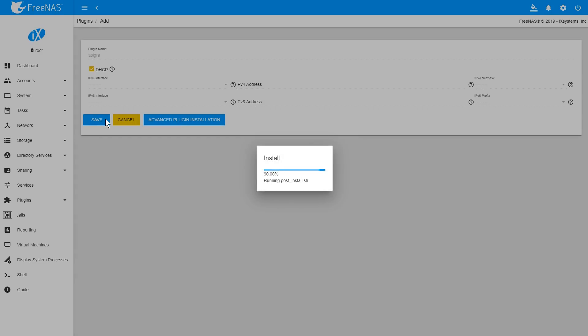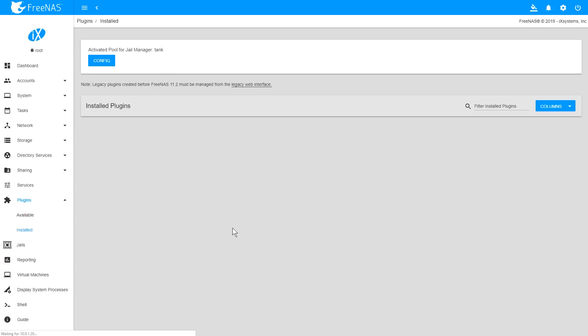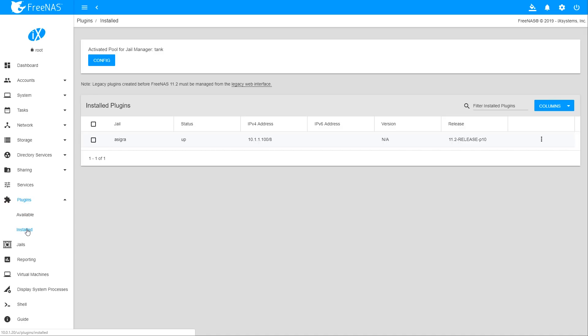Once the installation is complete, select Installed from the Plugins menu on the left navigation bar, and you'll see the Asigra plugin will be listed.